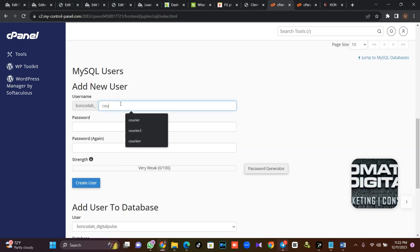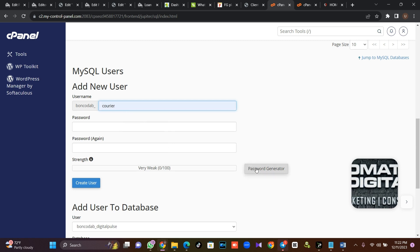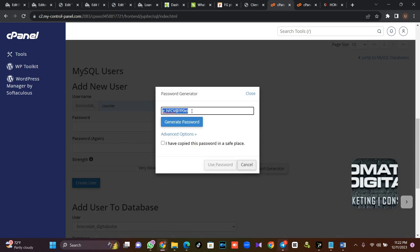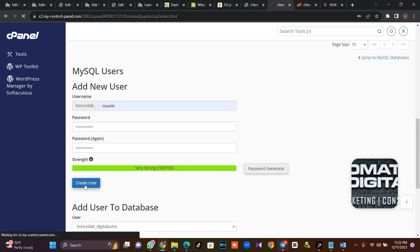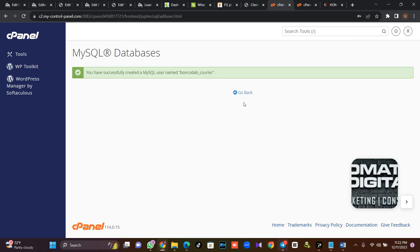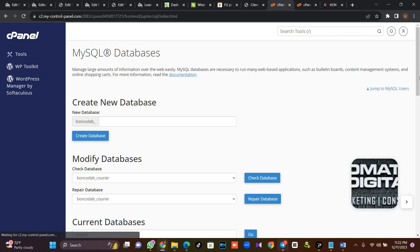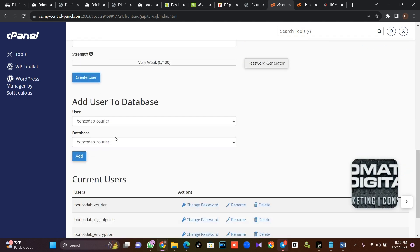I'm going to call the user 'carrier' also. Then I'll auto-generate a password for it, save the password, and click Create User. Then once I create the user, I'll click back. Now I'm going to assign privileges to my user. I will select my carrier user and database and click on Add.